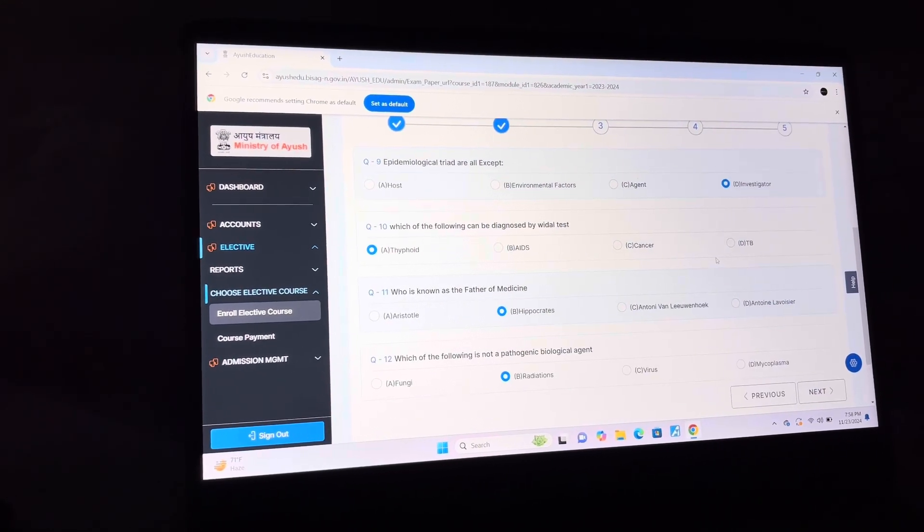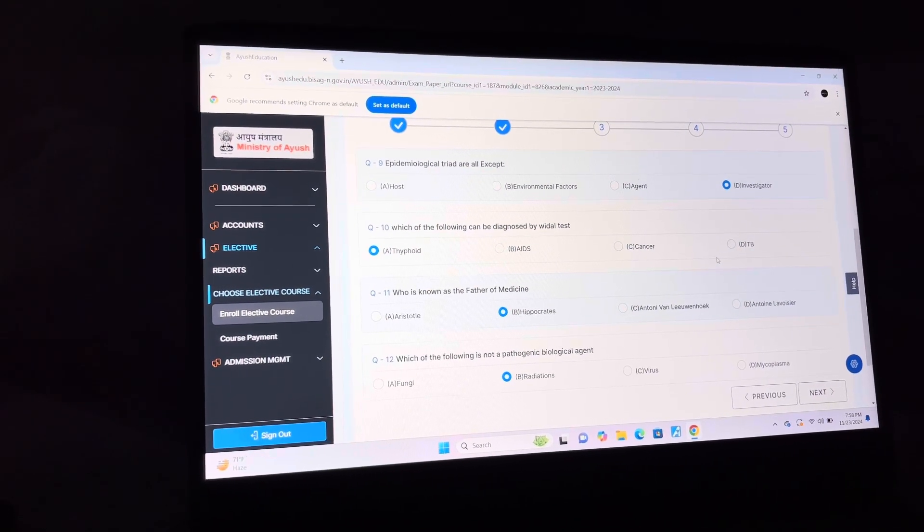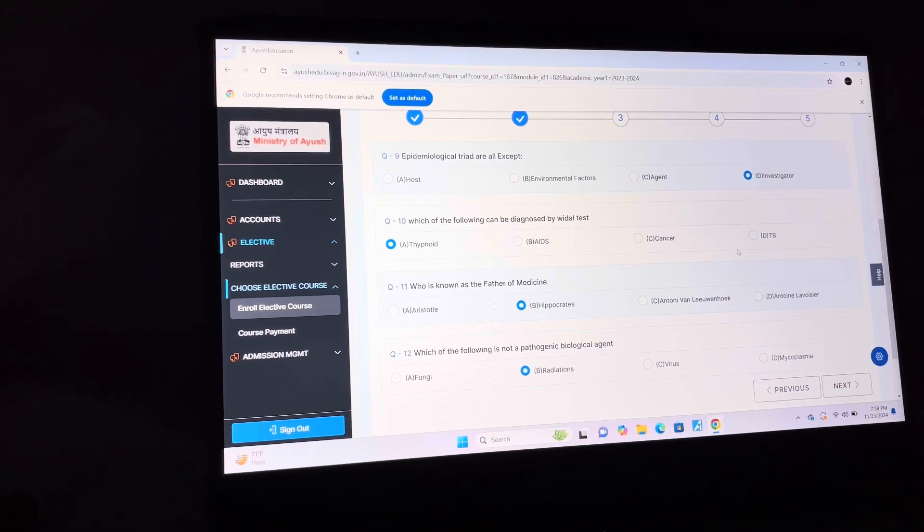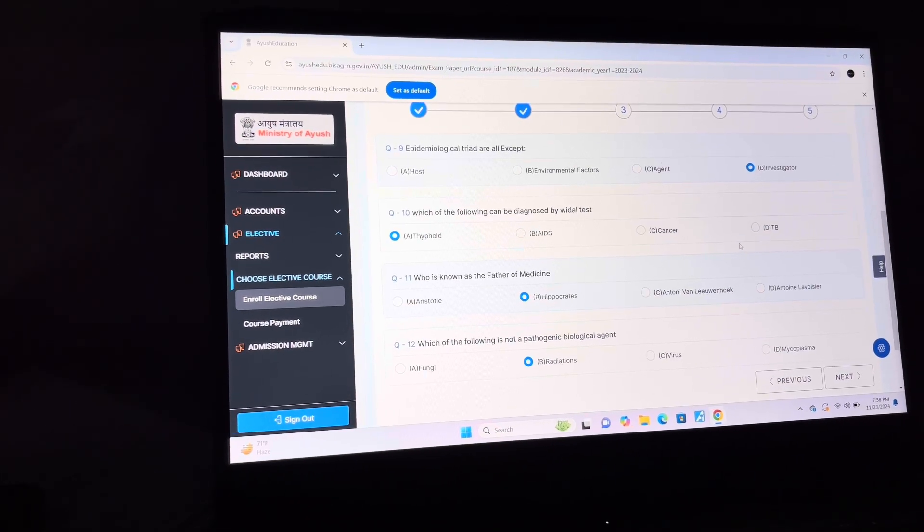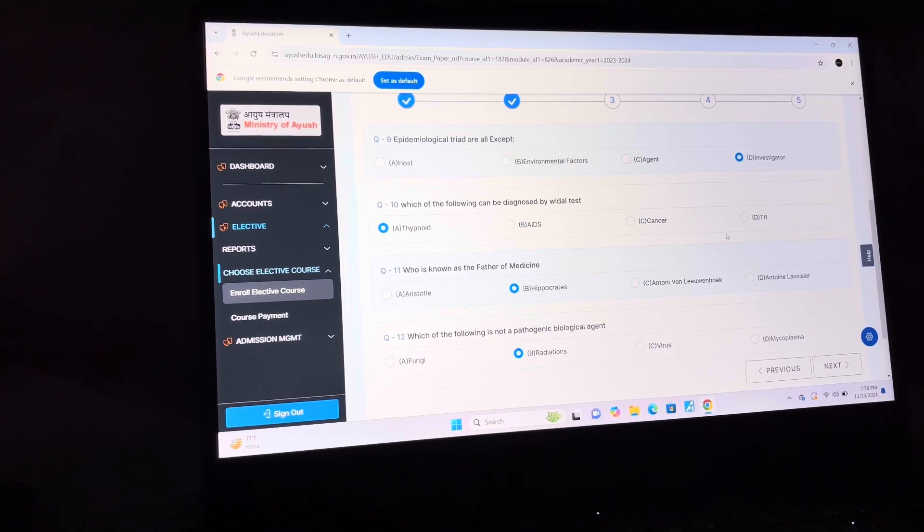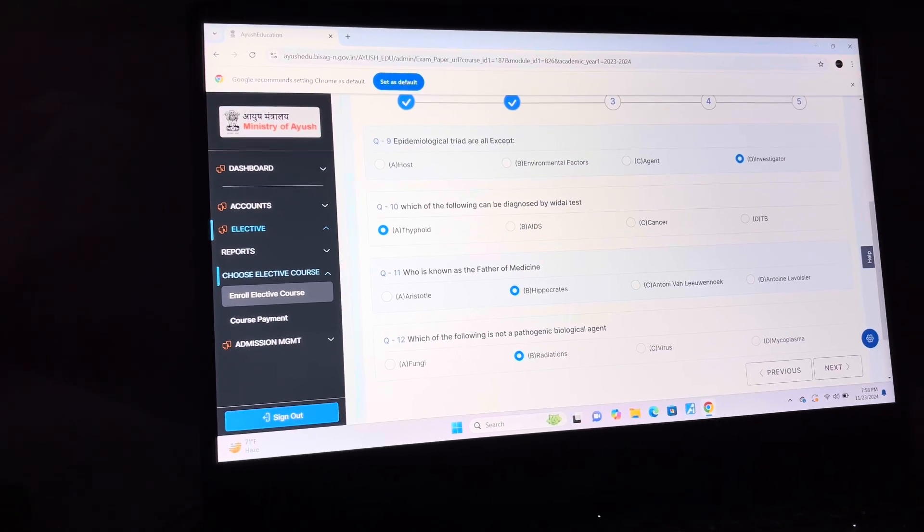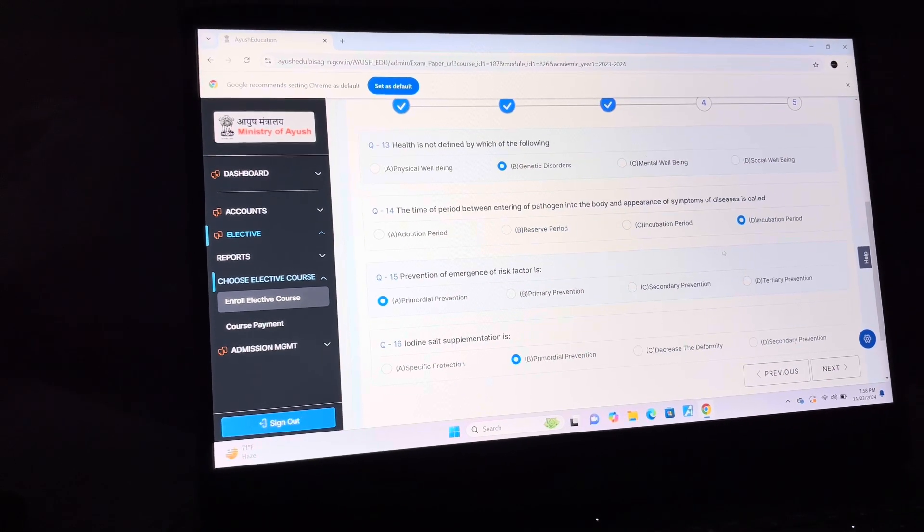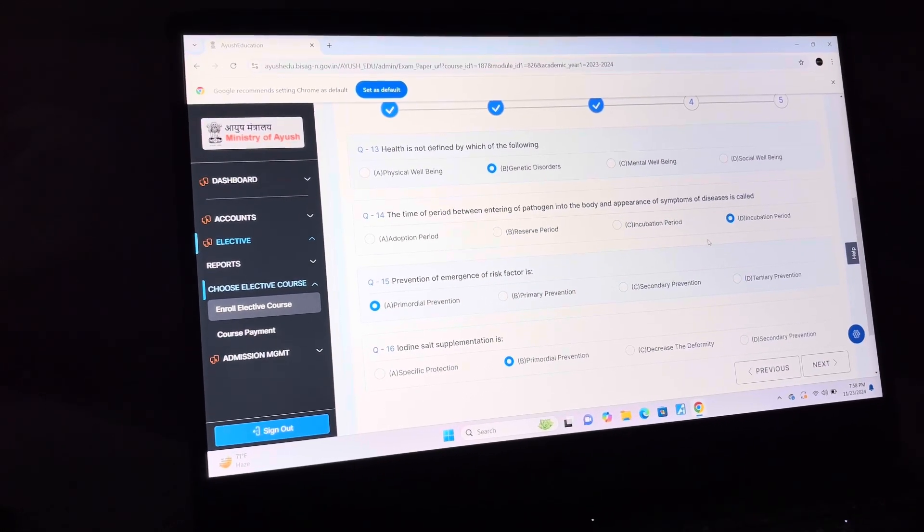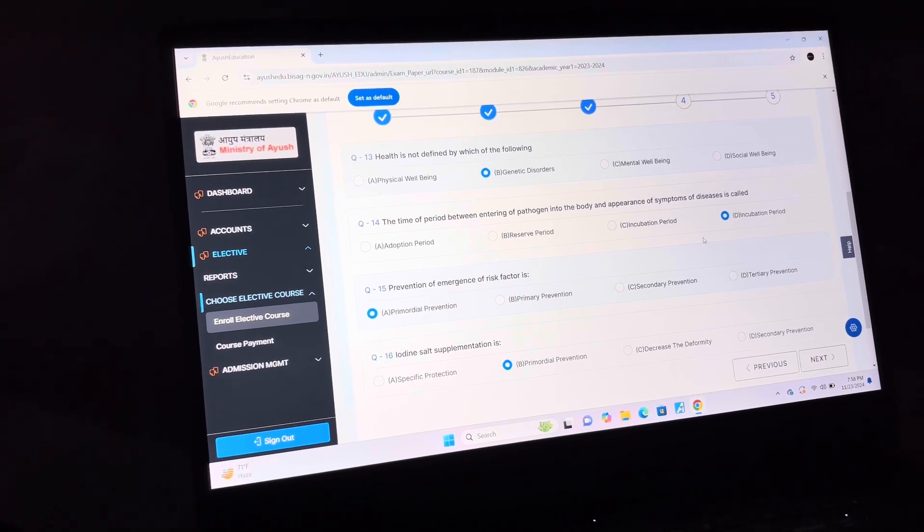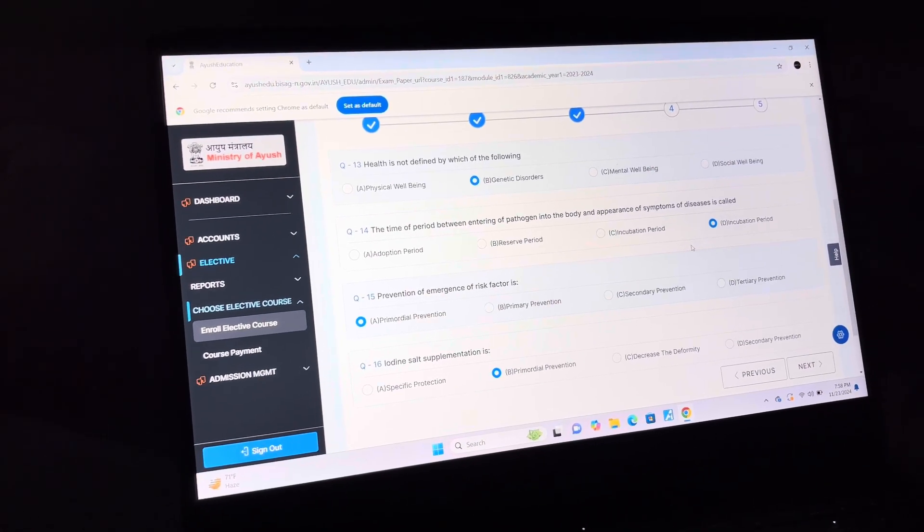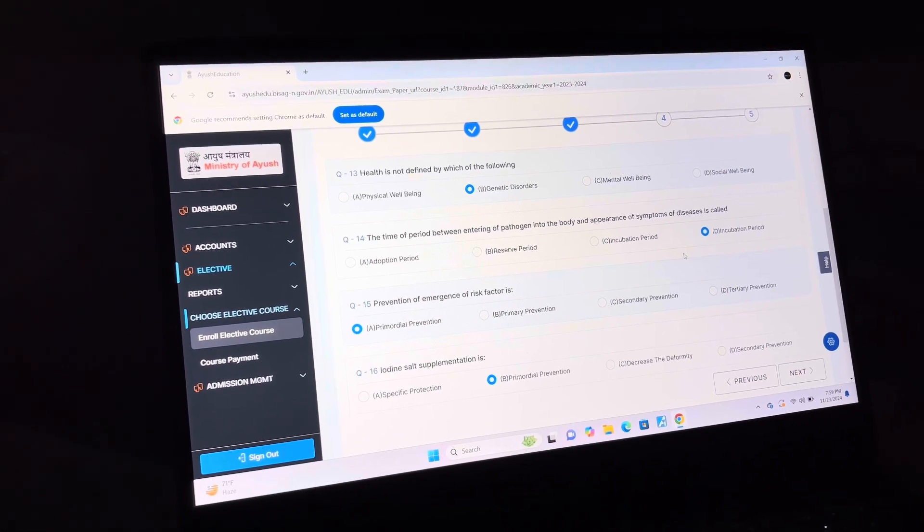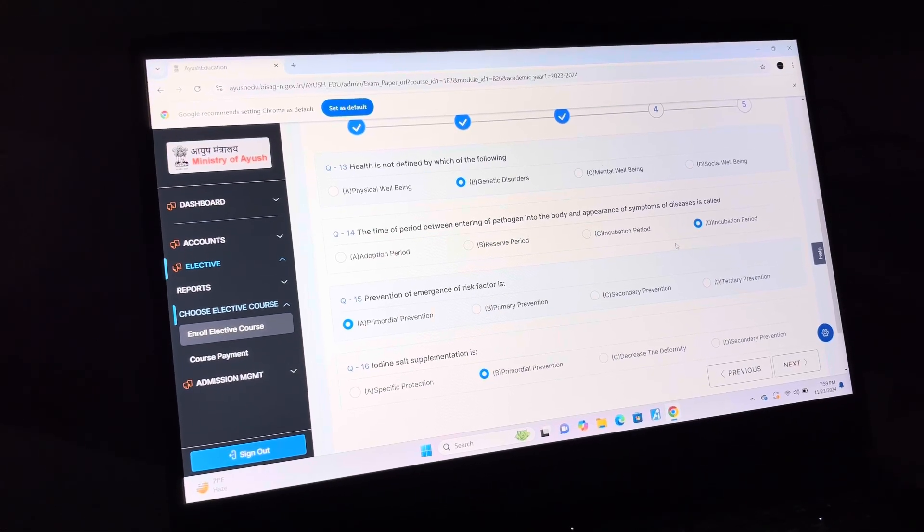Answer of question 10 is A: Typhoid. Question 11 is B: Hippocrates. Question 12 is B: Radiations. Answer of question 13 is B: Genetic Disorders. Answer of question 14 is D: Incubation Period.